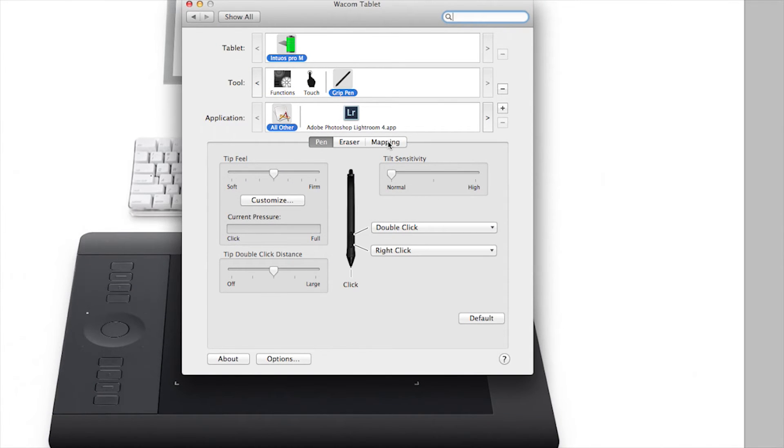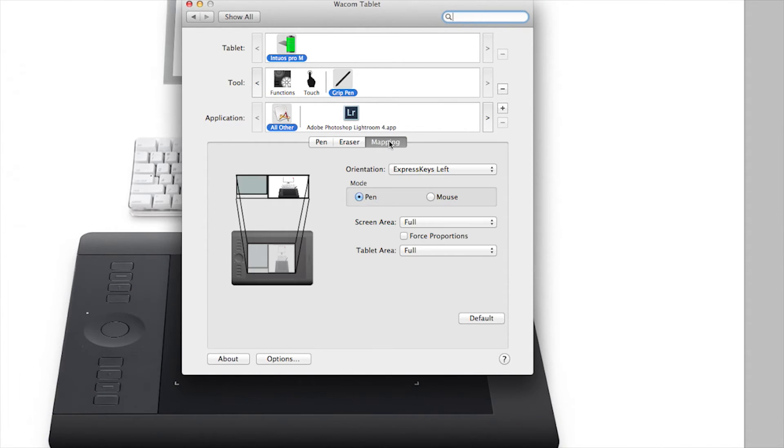Now you'll see some tabs and tools that allow you to customize your pen and tablet. Click the Mapping tab.